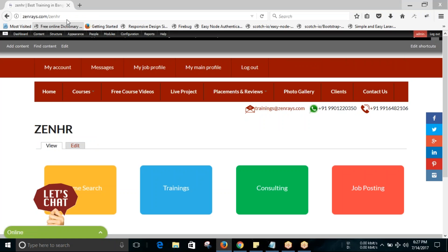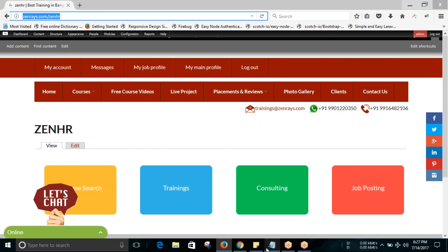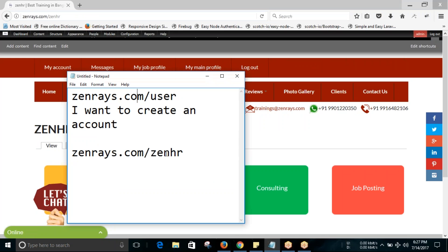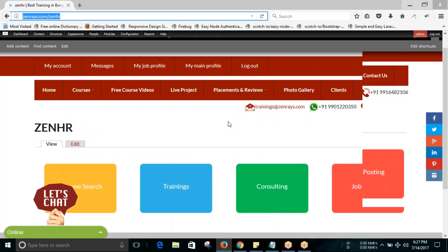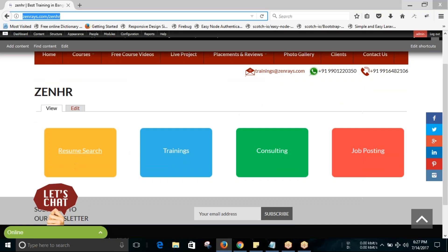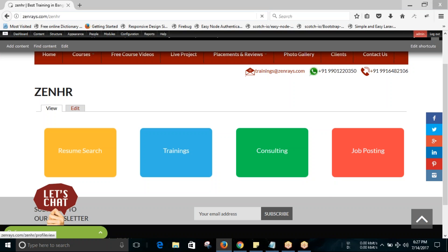After I have given you permission, you will be entering this URL: zandraes.com/zhenhr. Then if you click on 'resume search', you will be redirected to a page where you can view the profiles.